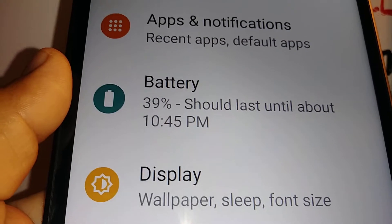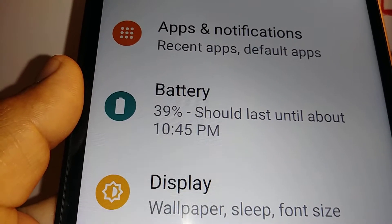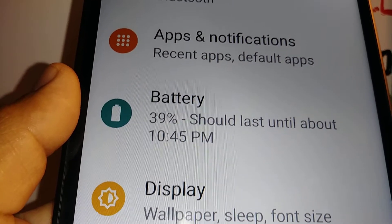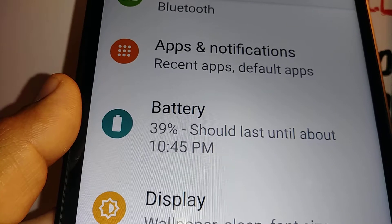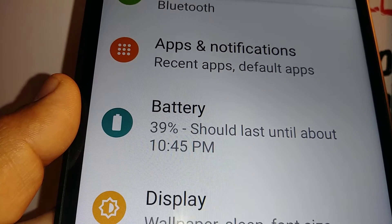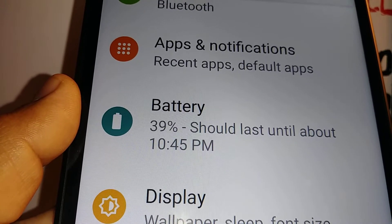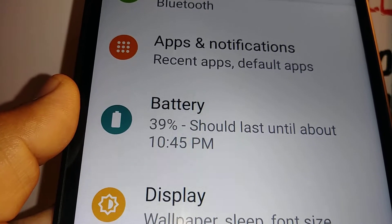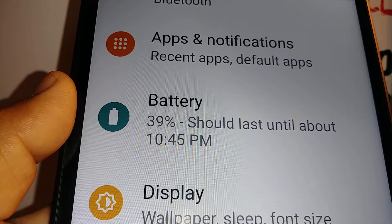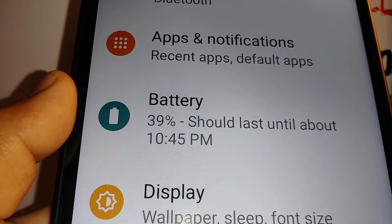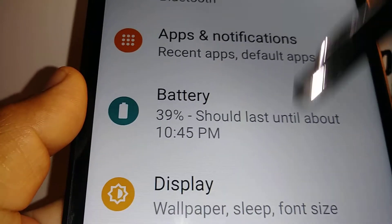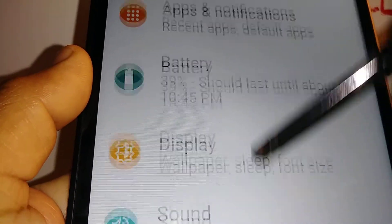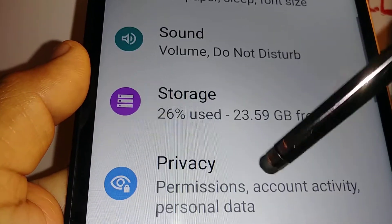Wondering how to completely disable TalkBack or screen reader on your tablet or smartphone? In this case, this is the Lenovo Smart Tab M8. Let's go to Settings really quick and find the relevant option.